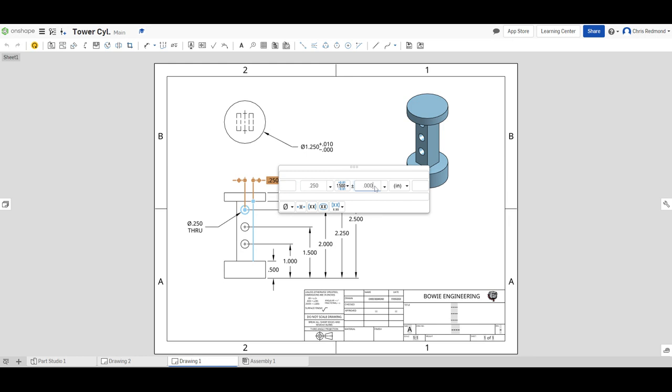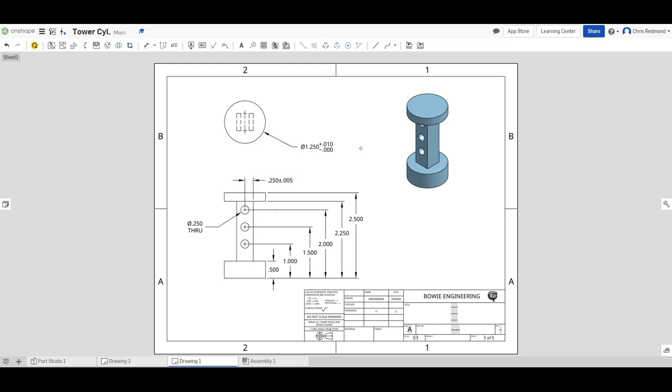We'll do a similar measurement here. We'll do point, let's say 0.005. So, our bilateral tolerance, and hit enter, and we can click off of the window, and it will show us plus or minus 0.005 inches as our tolerance here.